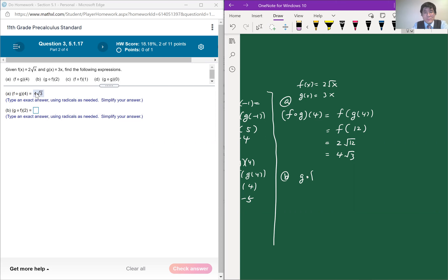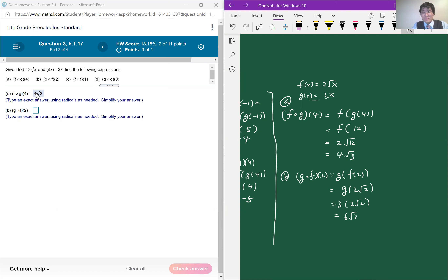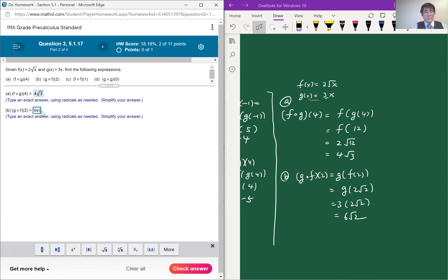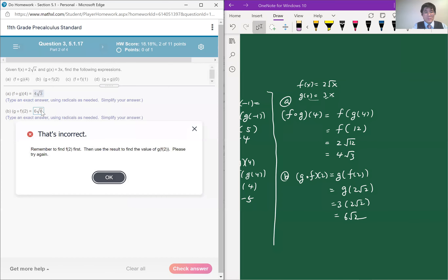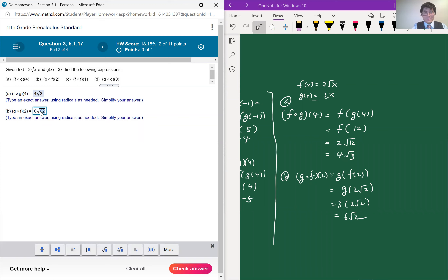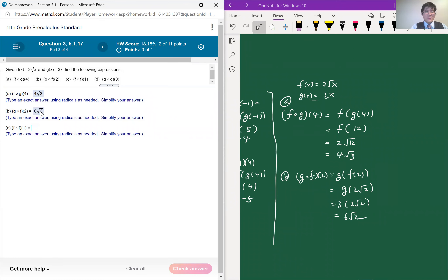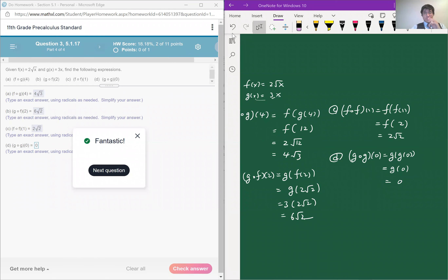For part b, g of f of 2. When x is 2, f of x equals 2 times the square root of 2. Plugging that into g of x, which multiplies the input by 3, gives 3 times 2 root 2, which is 6 times the square root of 2. Likewise, we can do the others similarly.